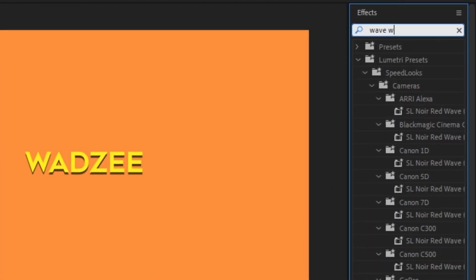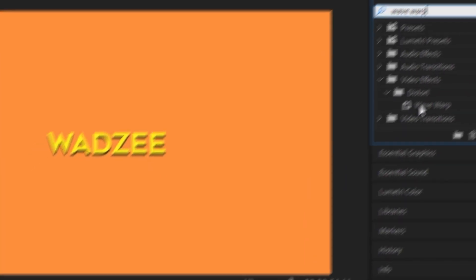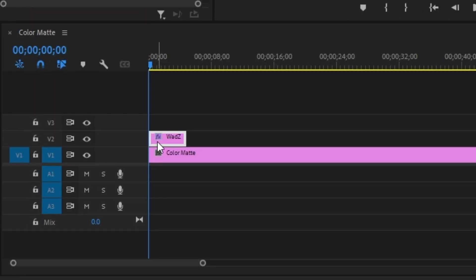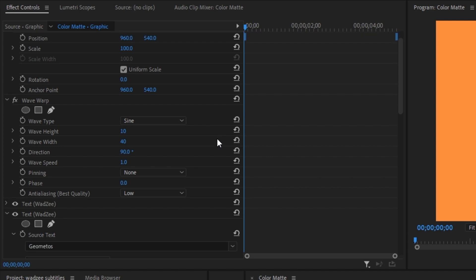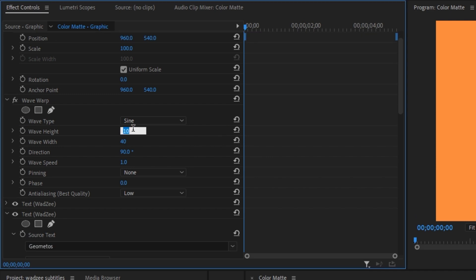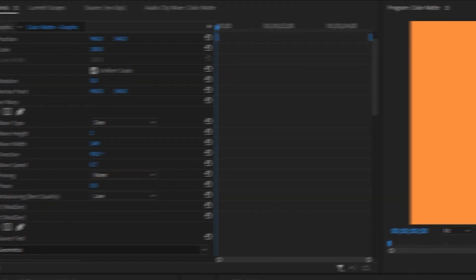Head up to the effects panel and type in wave warp. Drag that wave warp right onto your text layer and go up to the effects control panel. We're going to change some of these wave warp settings like so. For the height, we're going to change it to 3. For the wave width, we're going to change it to 349. And finally, for the wave speed, we're just going to change it to 0.7.